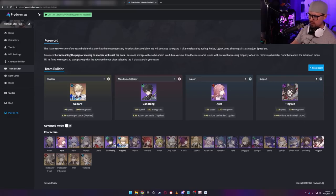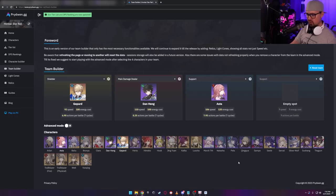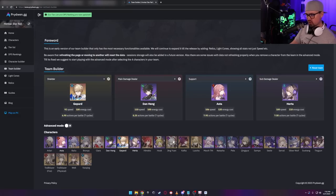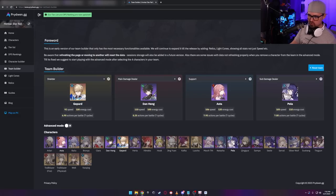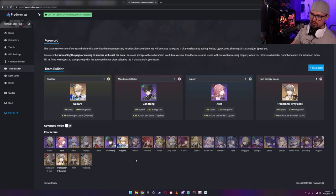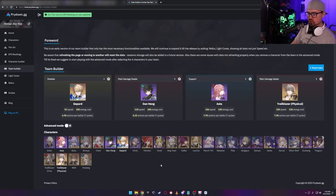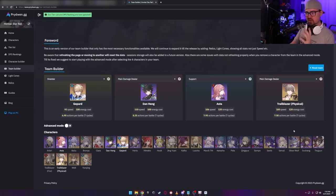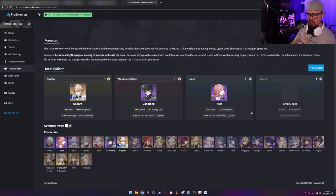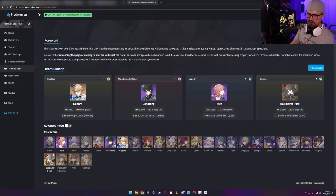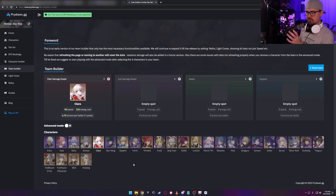But you can build this team any way you want. You could hyper-DPS it with Ting Yun, and you can throw in some more AOE support outside of Serval if you wanted to put someone like Herta. I wouldn't suggest leveling Herta in my opinion. I would probably do something like Pela if you have it. I do want to point out that you can do the physical Trailblazer as well, but I'm not a big fan of the physical Trailblazer.